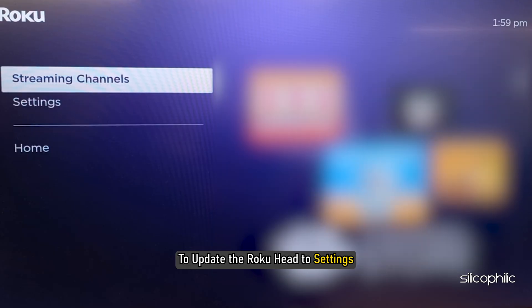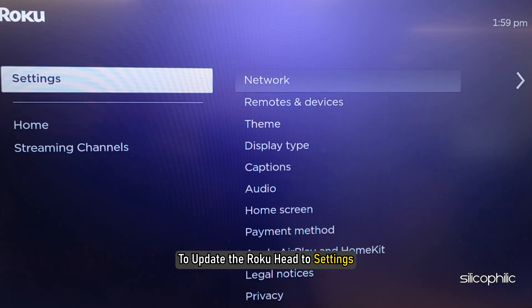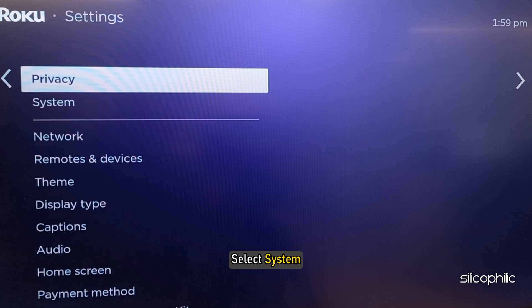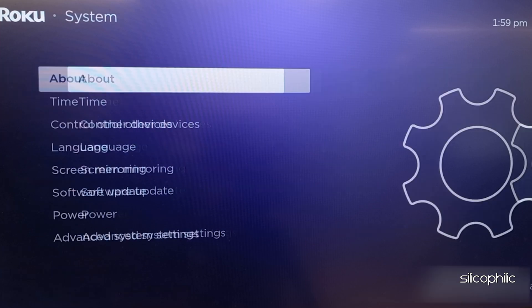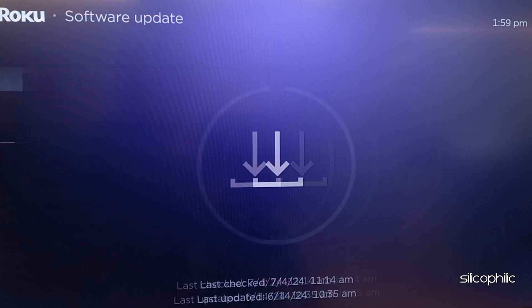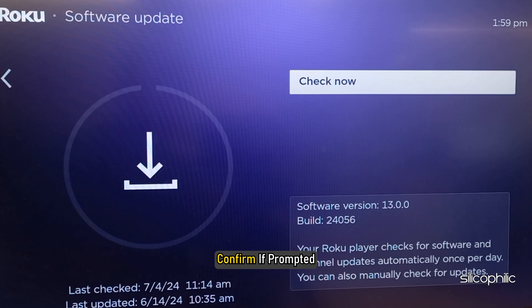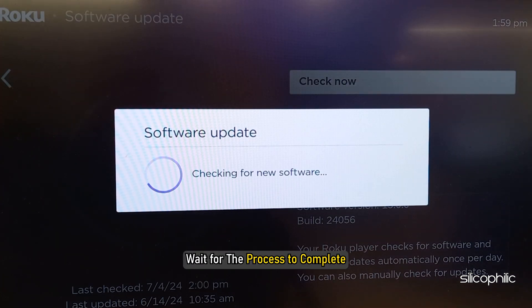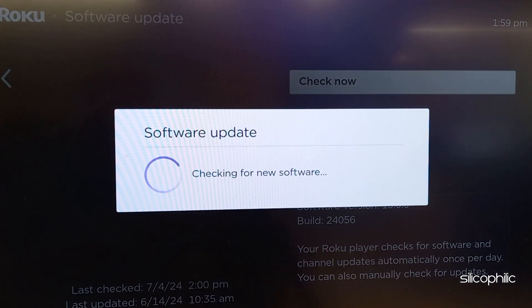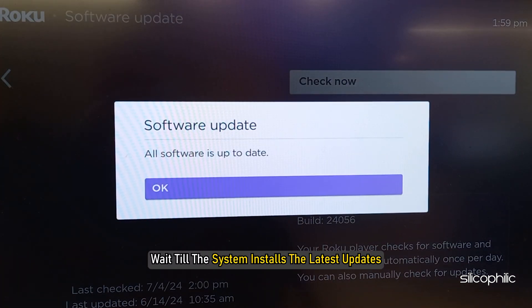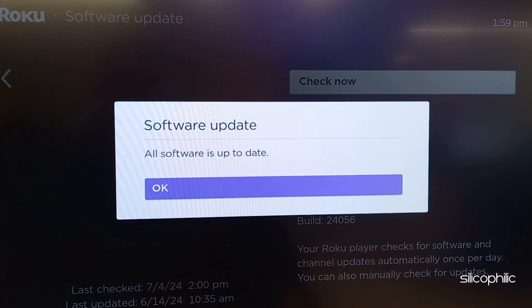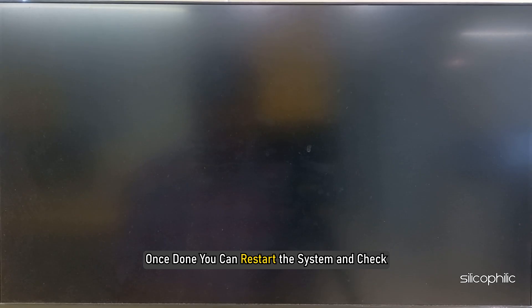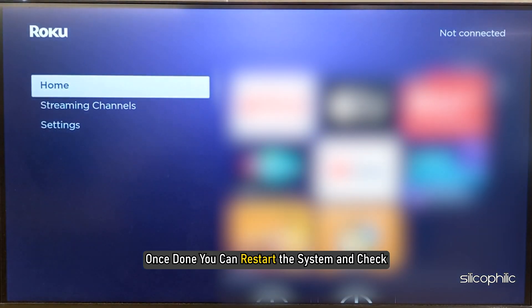To update the Roku, head to Settings, select System, select Software Update, confirm if prompted. Wait for the process to complete. Wait till the system installs the latest updates. Once done, you can restart the system and check.